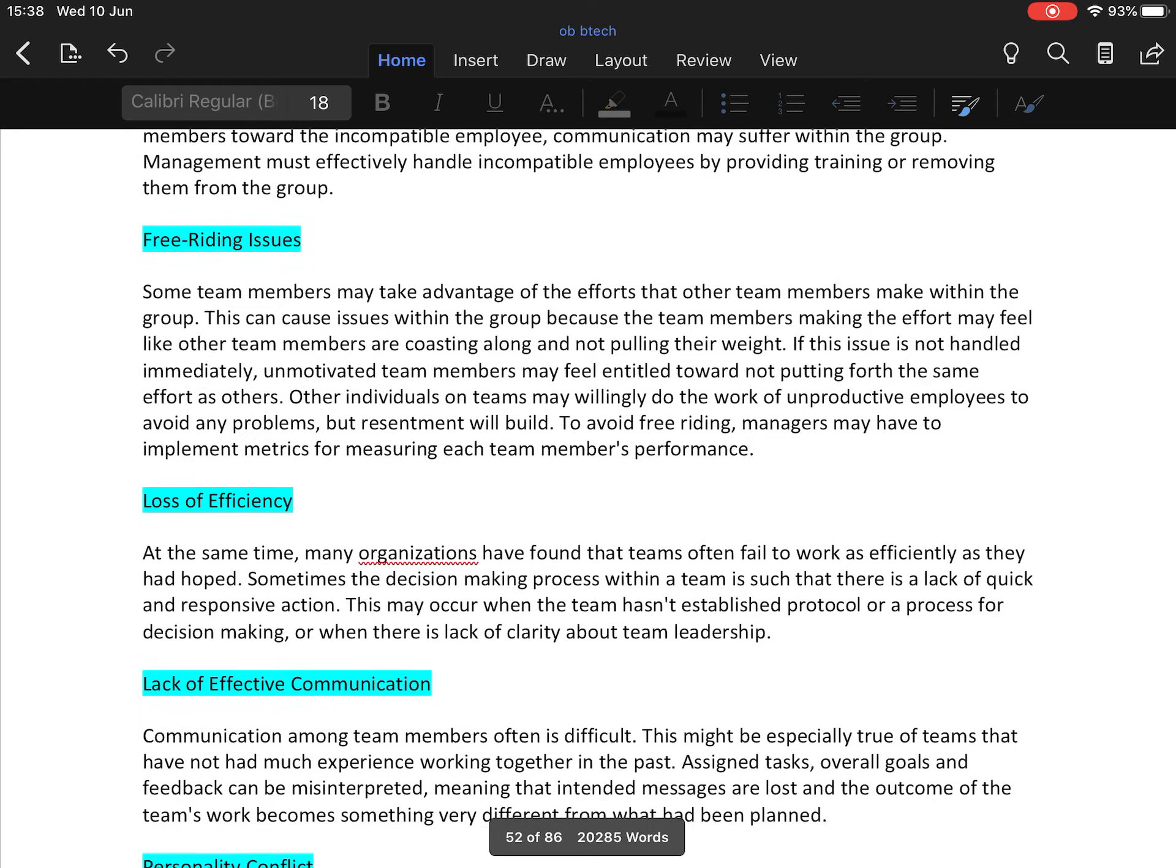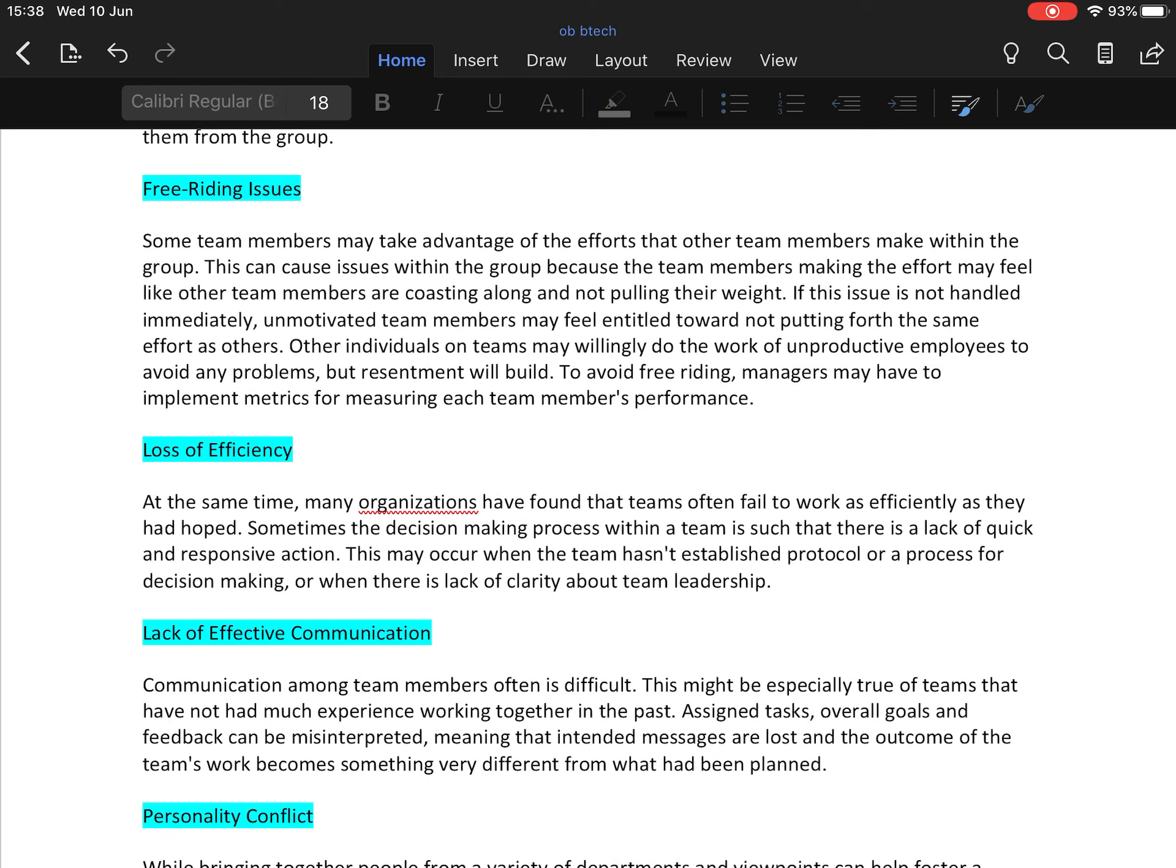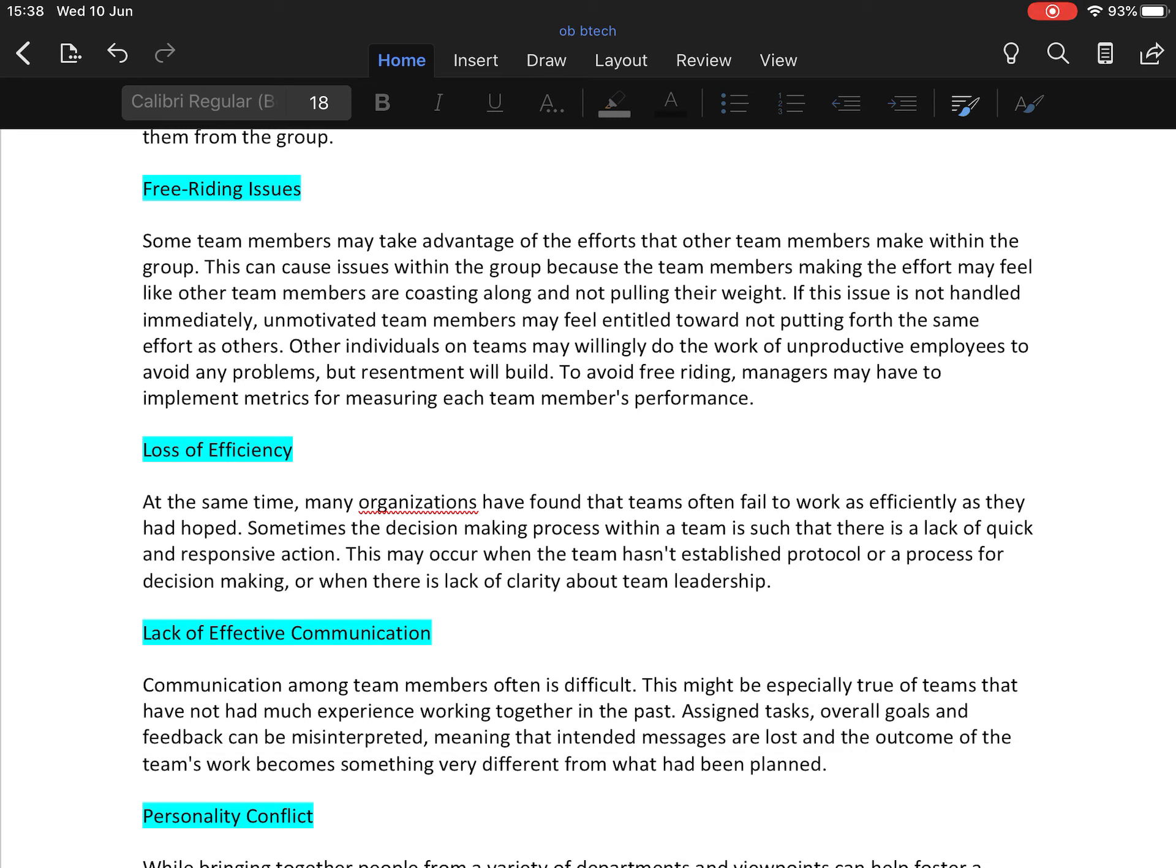Then free riding issues. Some team members may take advantage of the effort that other members put into the team. This can cause issues with the group members because team members making the effort may feel like other team members are coasting and not pulling their weight. If this issue is not handled immediately, unmotivated team members may feel entitled towards not putting forth the same effort as others, and they may demotivate other employees also.